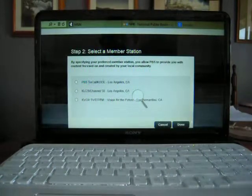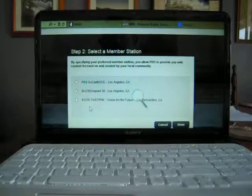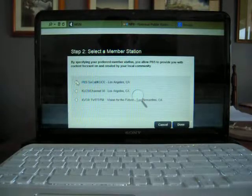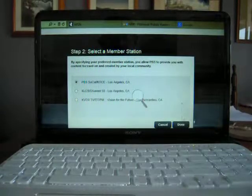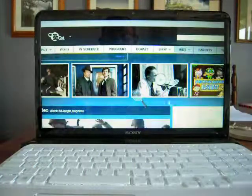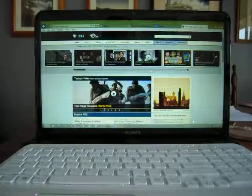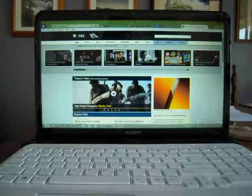And it gives a choice of the PBS stations in our area. We'll choose KOCE, and I'll unzoom it. So now this is brought up Southern California public television.